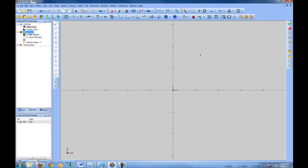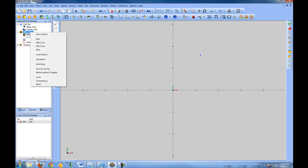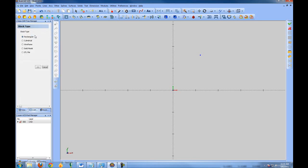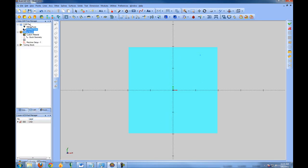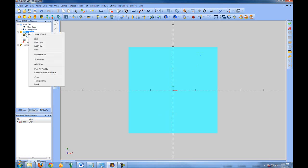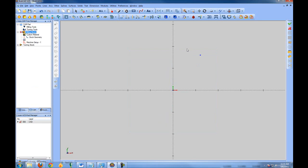Before any features can be added, we need to set up the stock. We'll look at setting up stock in a later video. For right now, let's right-click Milling Stock, go to the Stock Wizard, accept all the defaults, let it go to rectangular, and choose OK. Now it shows our stock on the screen. We'll right-click Milling Stock and choose Blank to hide the stock on the screen.